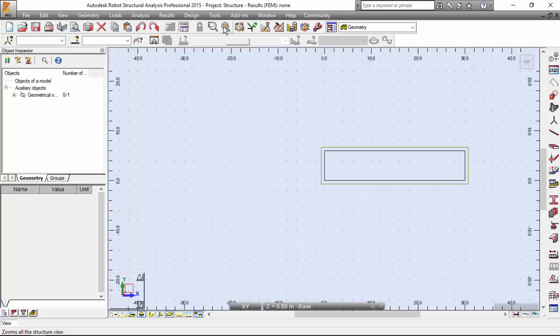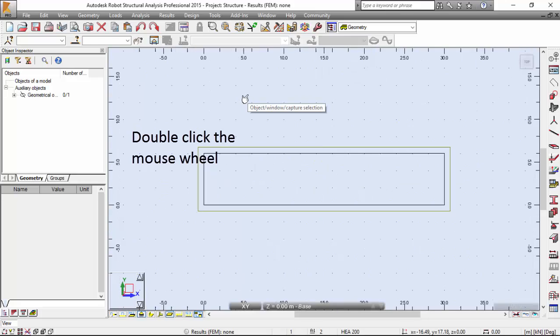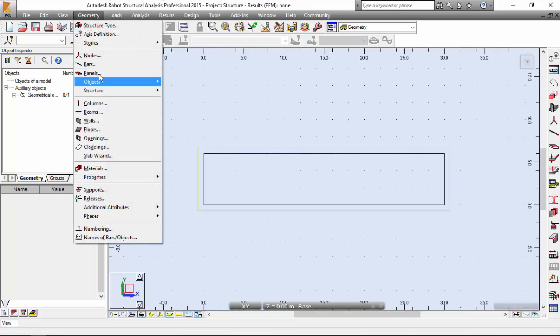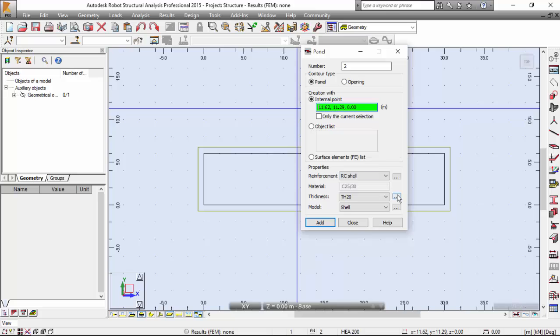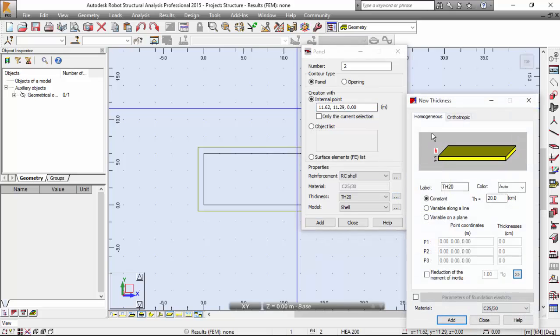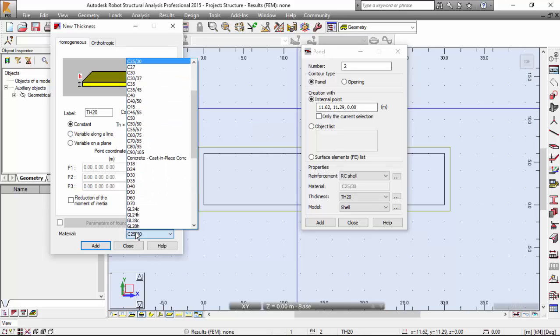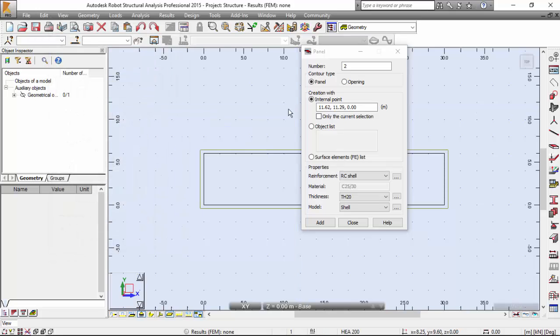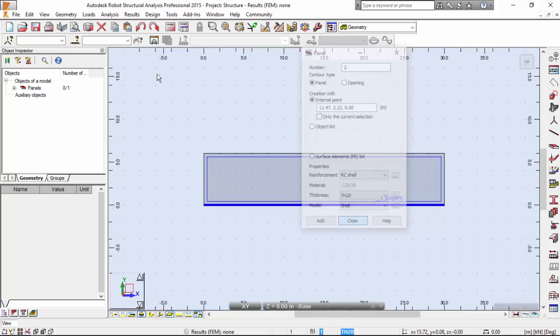I'm going to press the Zoom All button or double click on the mouse wheel. Now I'm going to the Geometry menu, Panels. I'm going to set a new thickness over here. As you may see, it is already set. This is the concrete that I want: 25, 30, and the thickness is 20 cm. Very good. I'm going to close that. I'm going to create this with the internal point.